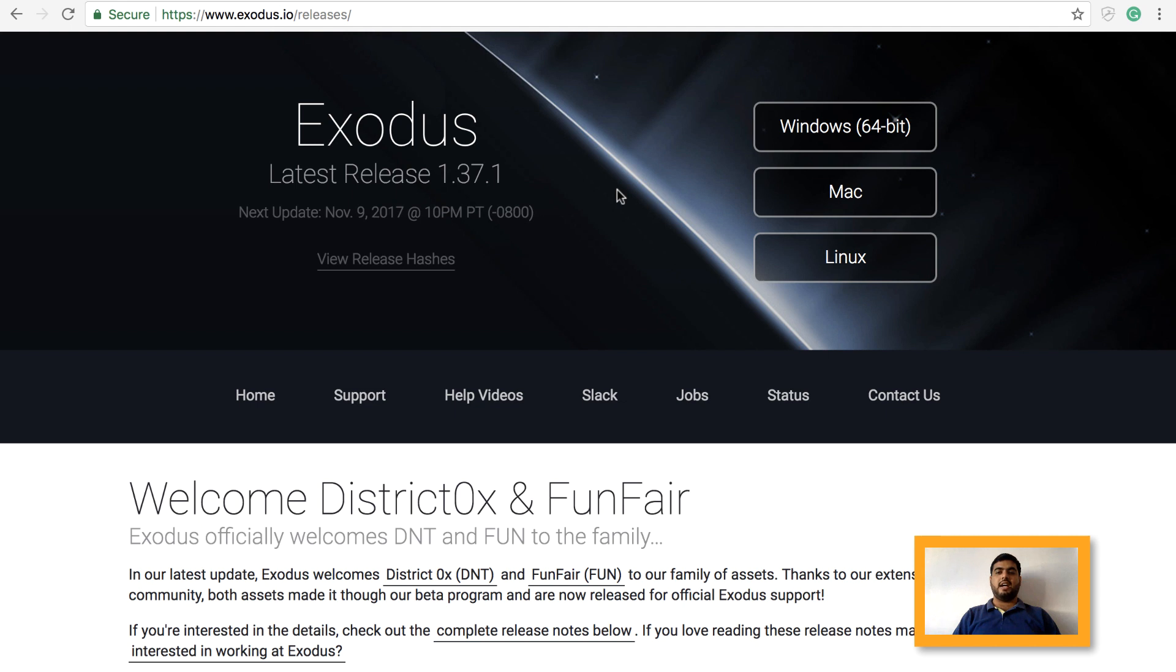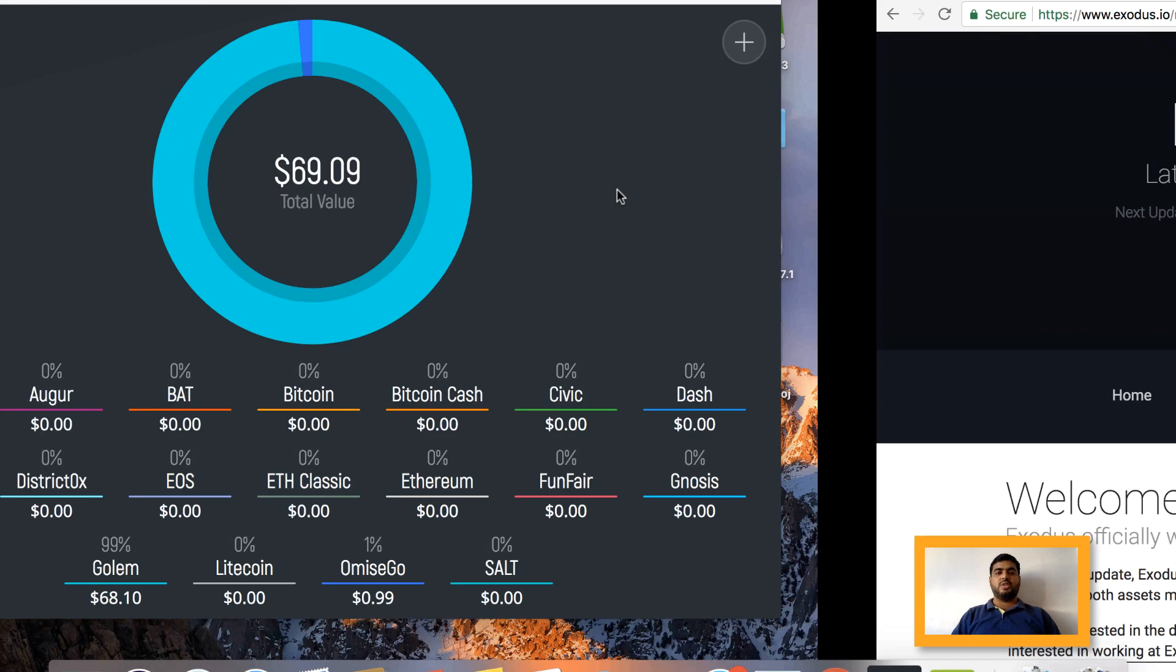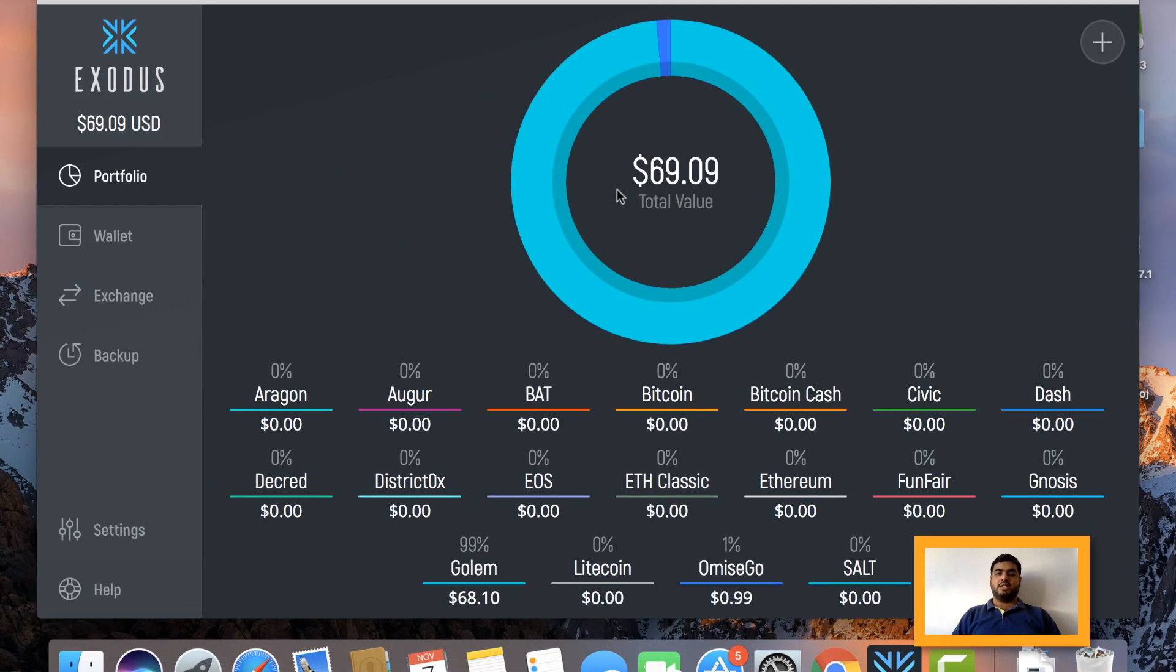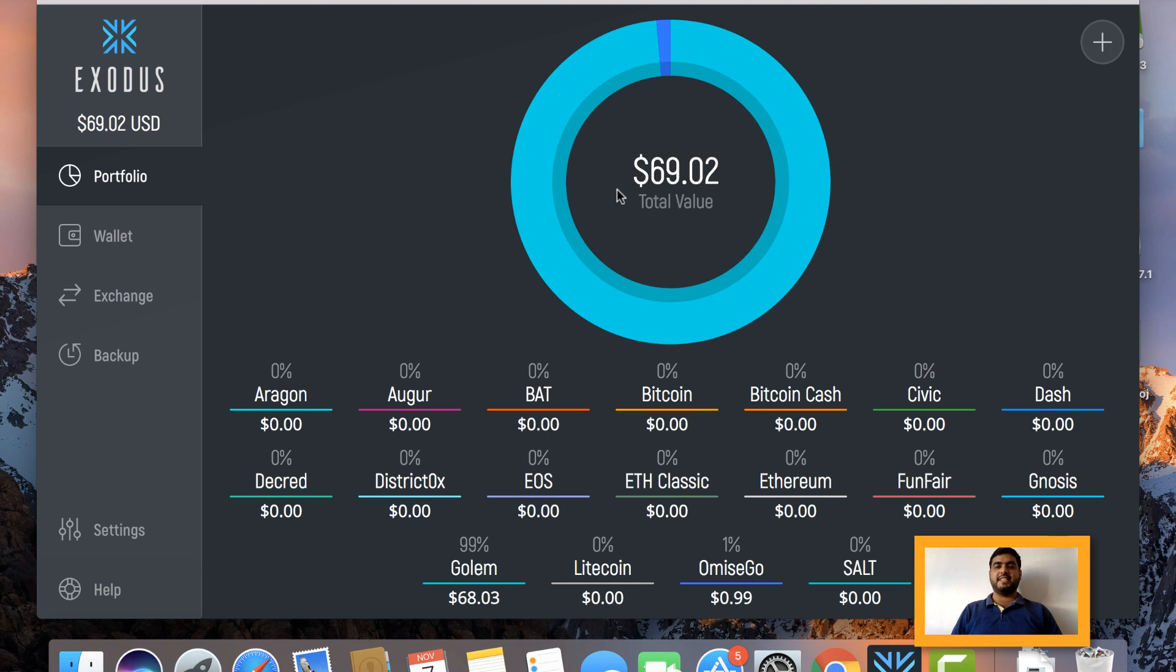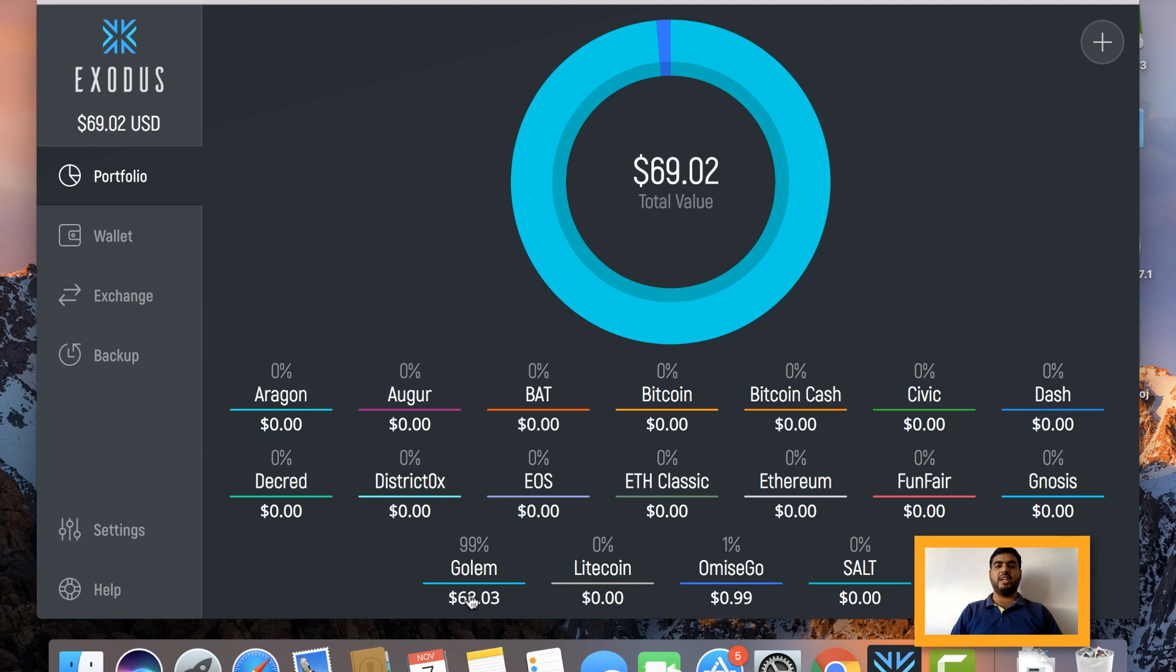I have already installed my Exodus wallet on my Mac machine, so I will just walk you through that application. Let's get started. This is how your Exodus wallet will look like when you first time log in. It is very colorful and cheerful to see such vibrant colors, I feel. You can see here that I am having a certain amount of cryptocurrencies in Golem, a certain amount in OmiseGo, and it is showing me the dollar value of both the currencies which I'm holding. If I want to see how many